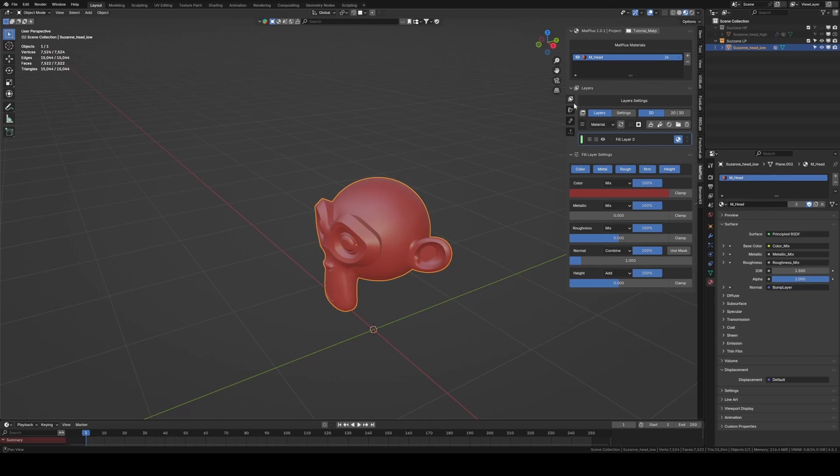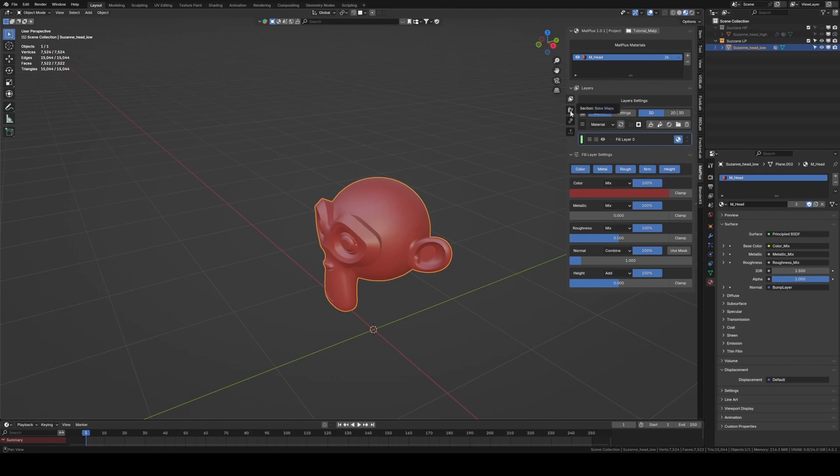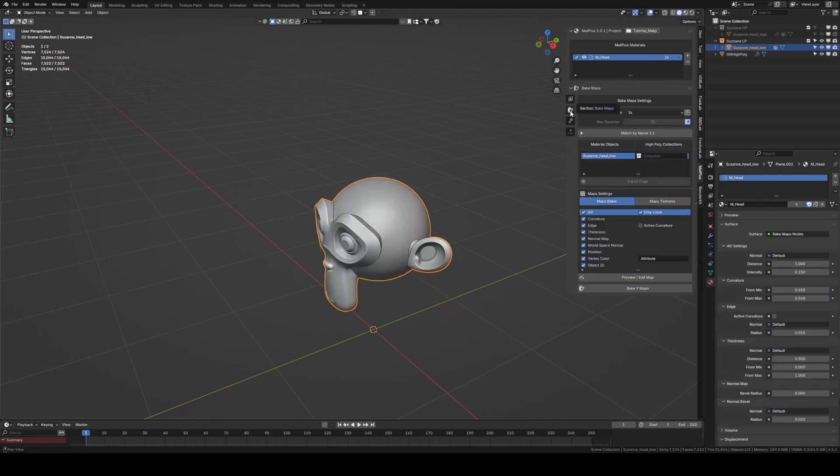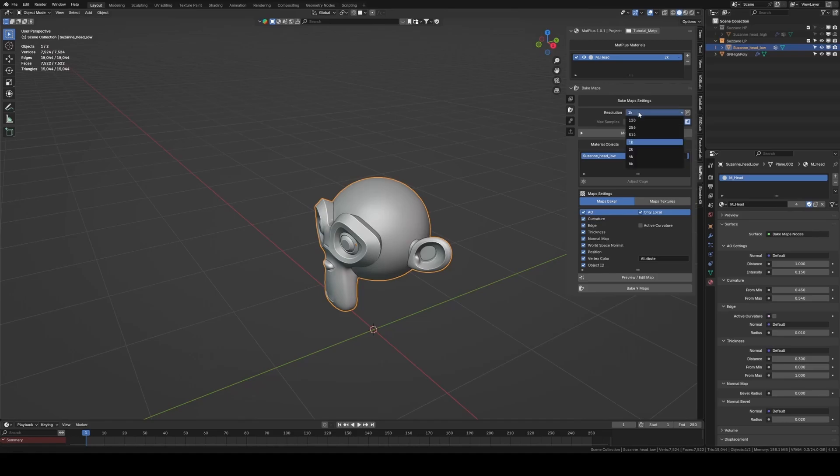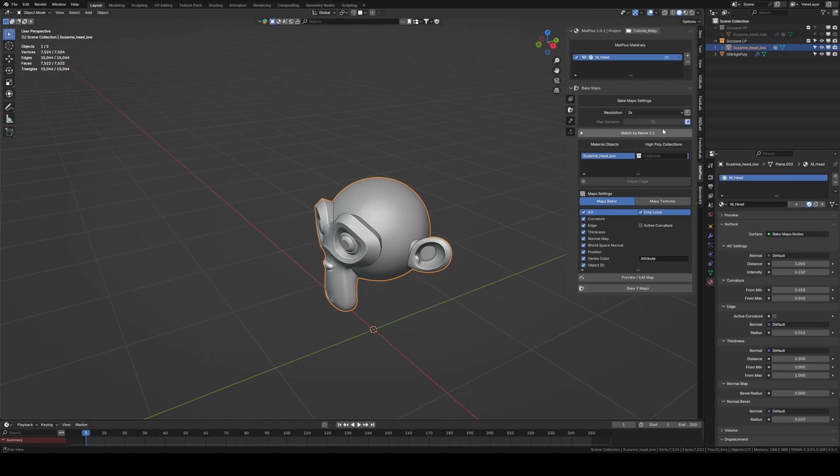We can see four buttons on the side. The first is for working with our layers, and the second is for the bake system. We click on it to access. In the first section we have the resolution and the number of samples we want to use for the bake. The samples are automatically optimized so that each map has the best possible values.